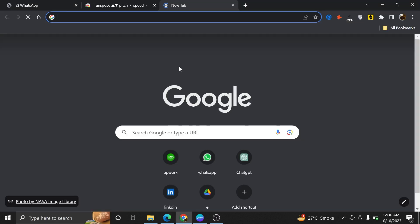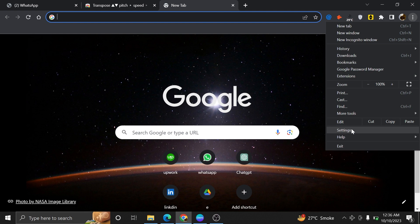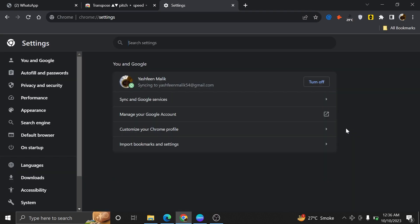First of all, go to your Google web browser. Here, tap on three dots from the top. Then, go to the left side of the web page.